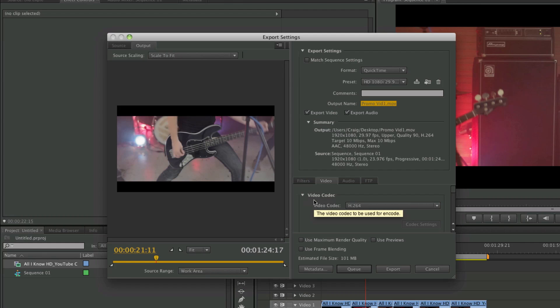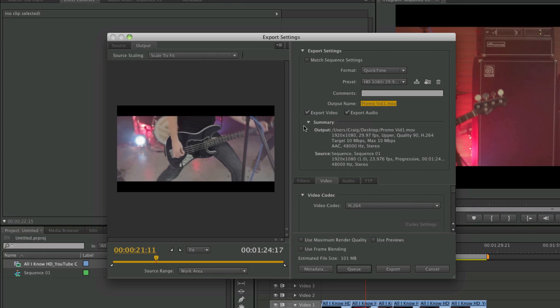Then you've got these two checkboxes — make sure these two are checked: Export Audio and Export Video. If one of those isn't checked and you go through hours of rendering only to find out there's no audio on your clip, you're going to be pretty pissed off.